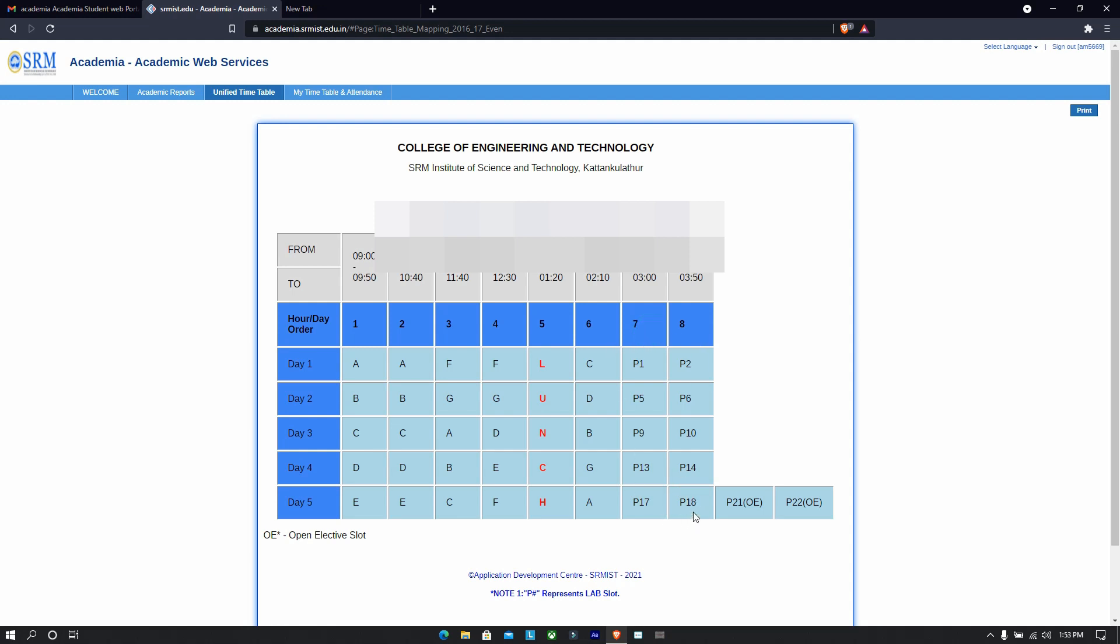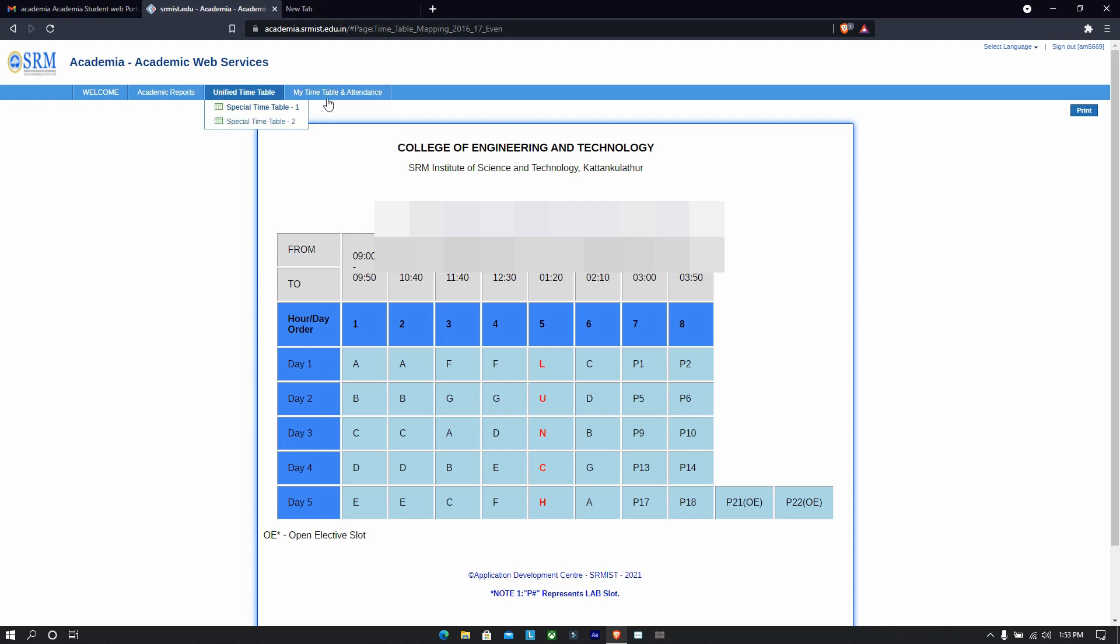Okay, so that's how the timing is referred, and you can simply check these by switching to these two sections of the academic web service. Okay, I hope this video helped. Thanks.